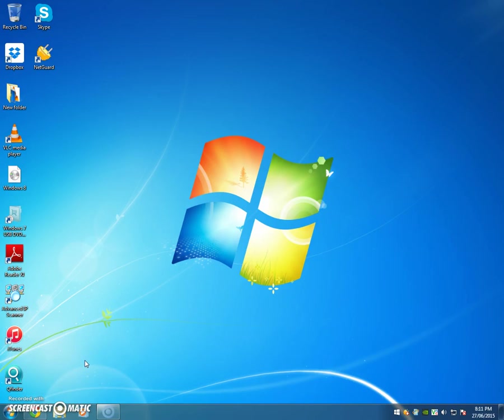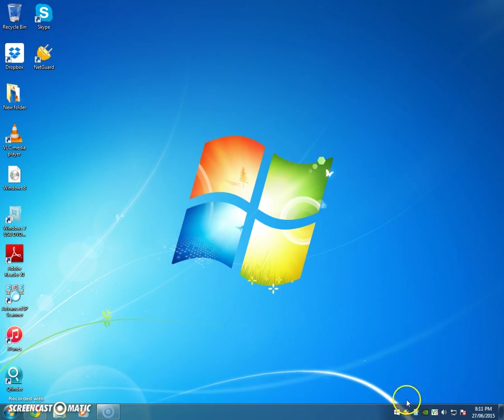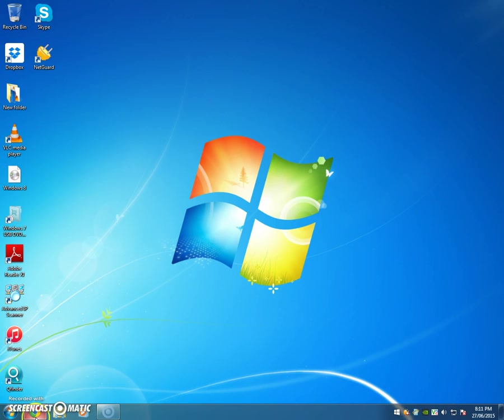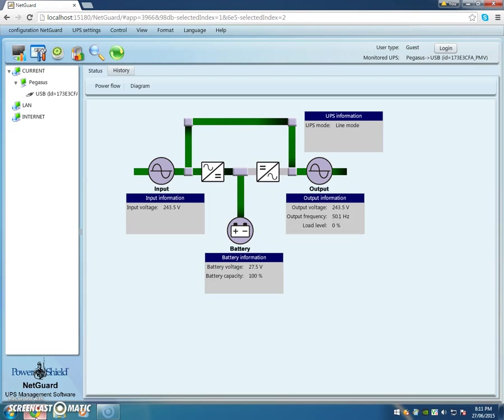In this video we're going to do a remote control battery test on a PowerShield Defender 1200 UPS. You can see NetGuard is running in the background here in the taskbar because that little circle is recirculating. Let's go and open the monitor and there it is, that's our PowerShield Defender.